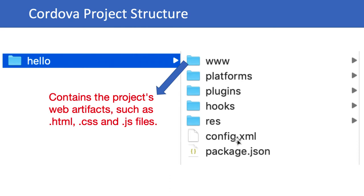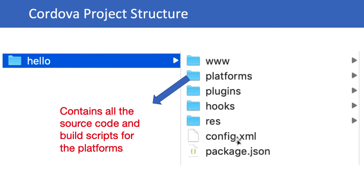We'll check the platforms folder when we add the platform. The platforms directory contains all the source code and build scripts for the platforms that you add to your project, whether Android or iOS.